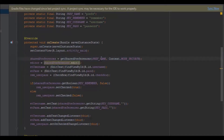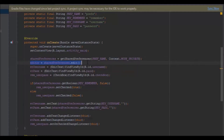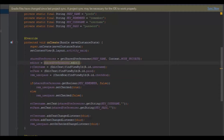In onCreate, I initialize the SharedPreferences by giving it a shared preference name and private mode — so only this application's classes can access it. I also initialize my editor, which is what's used to save data into the SharedPreferences. Then I initialize my username, password, and checkbox by giving them their IDs.